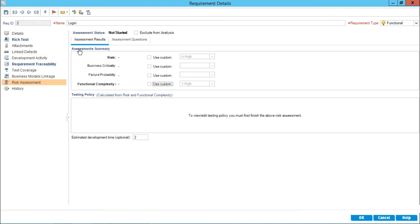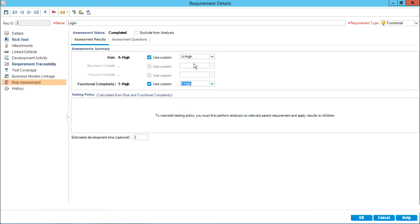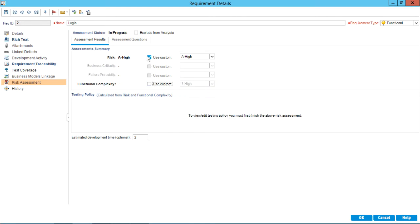The assessment summary shows fields for risk, business criticality, failure probability, and functional complexity. Right now they are blank. If you already know the risk of a particular requirement, you can simply select custom and set it to high. Similarly for functional complexity, you can use custom and select high, medium, or low. But we'll take advantage of HP ALM by answering a few assessment questions to get the business criticality, failure probability, and so on.